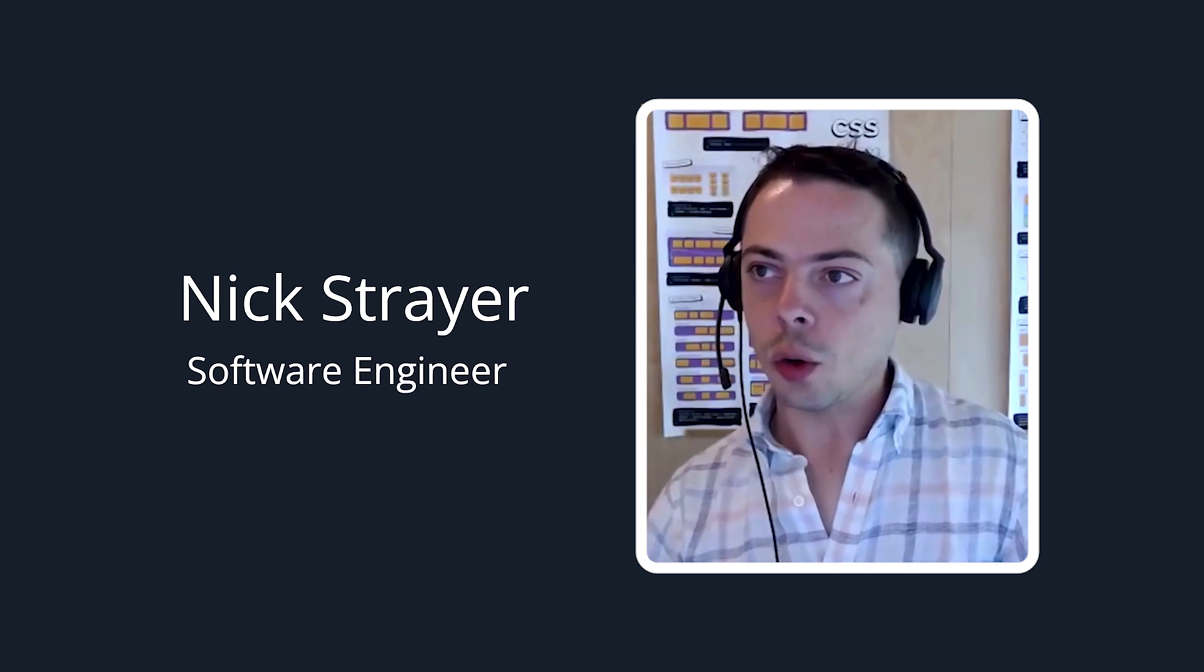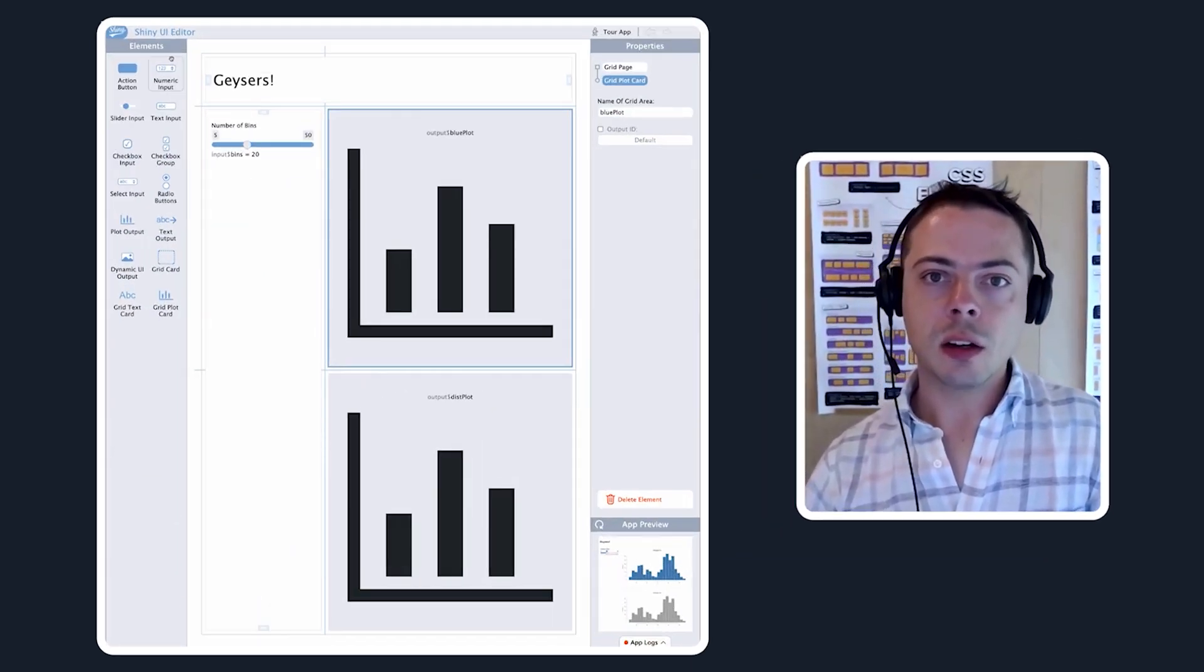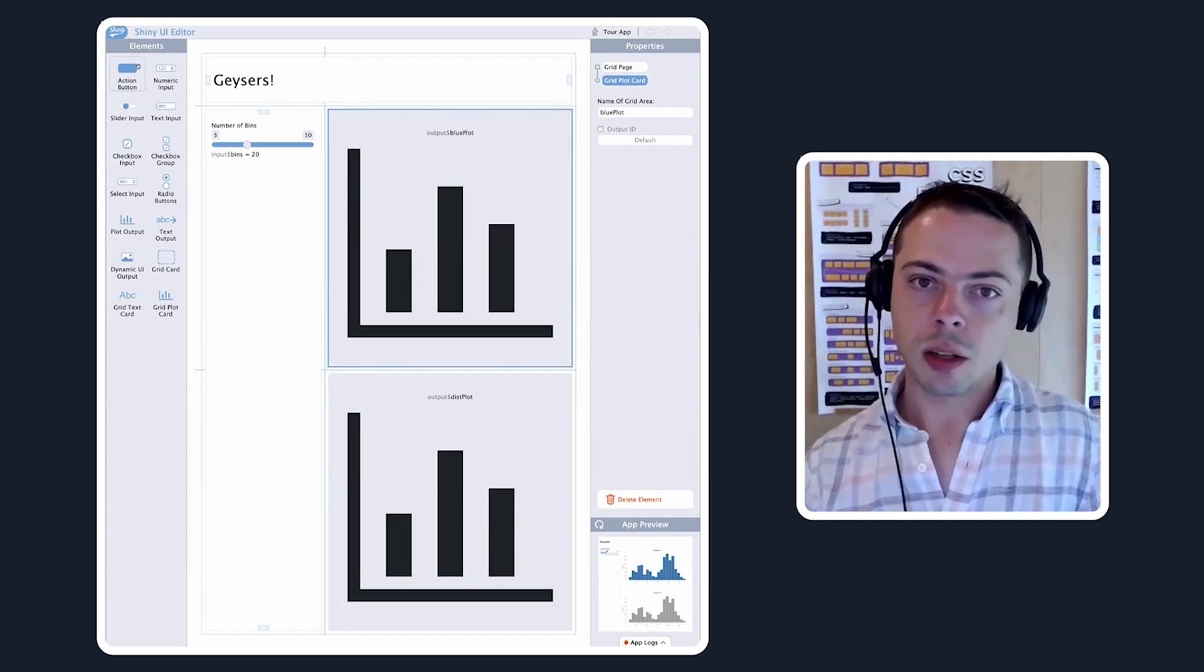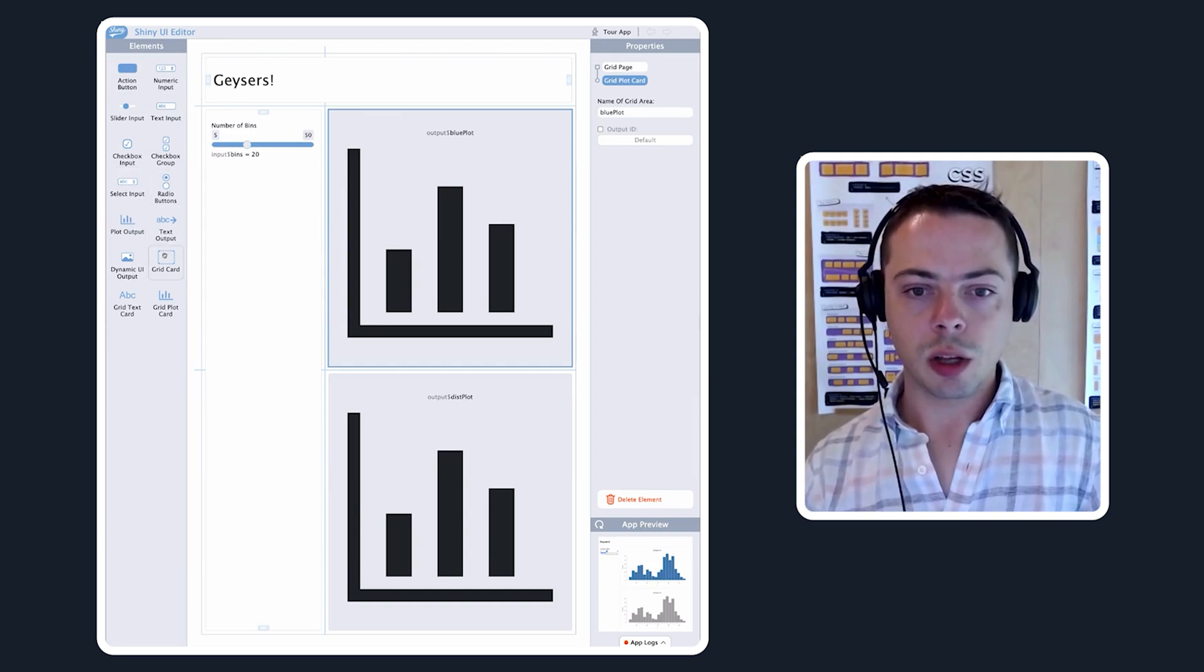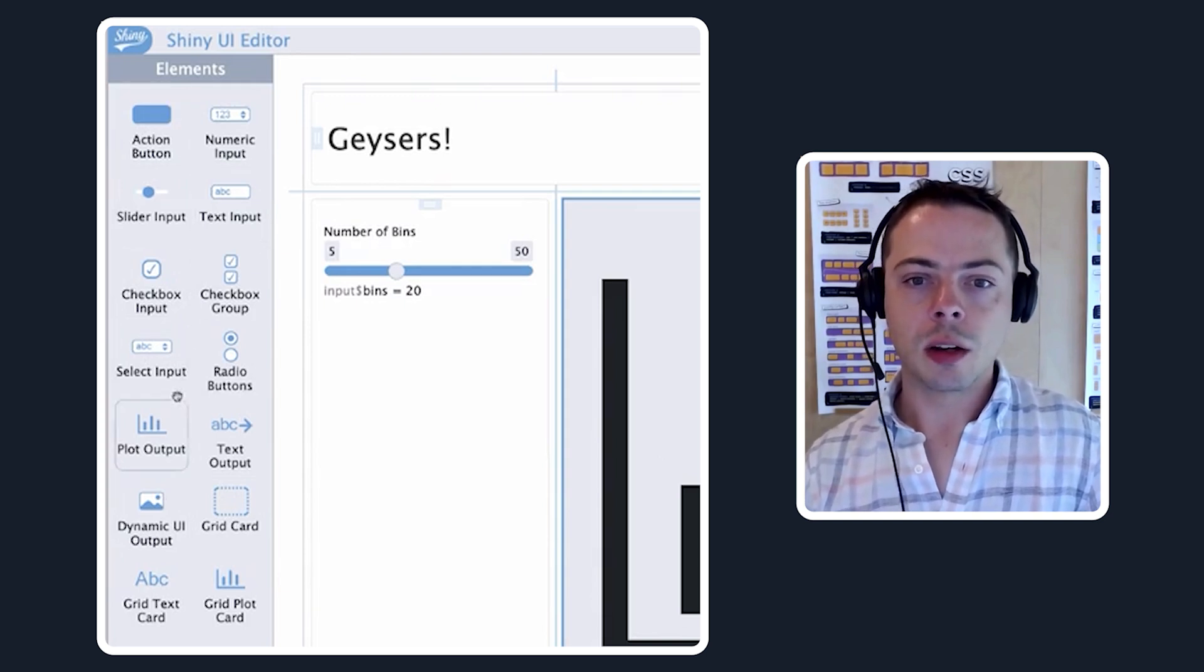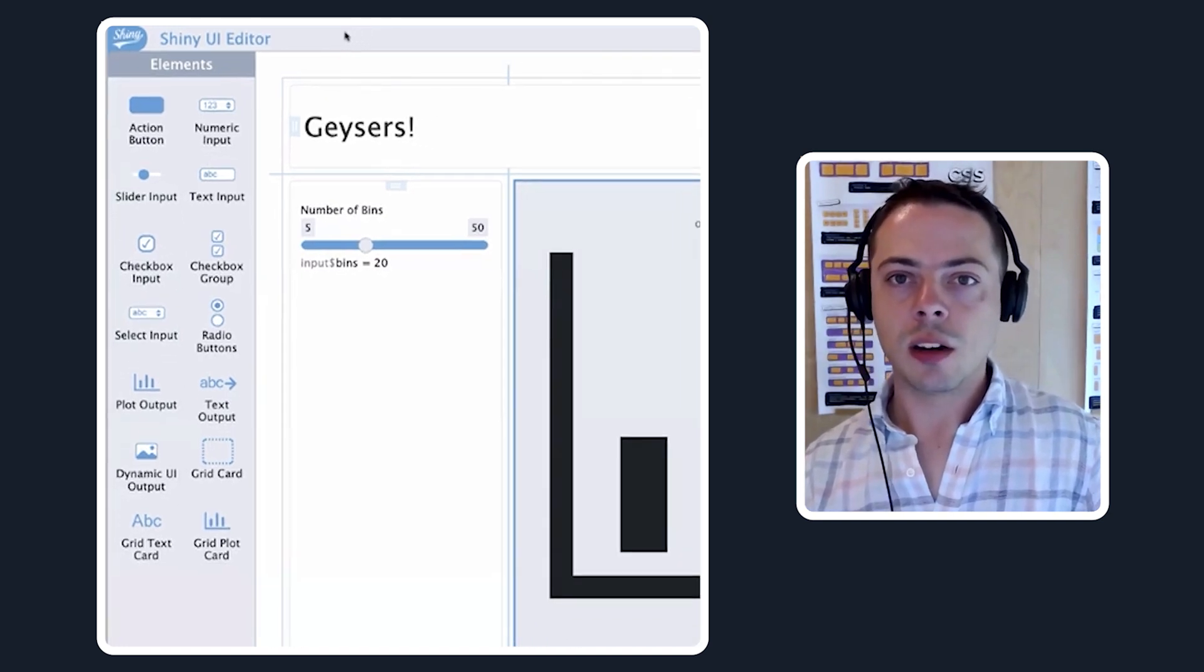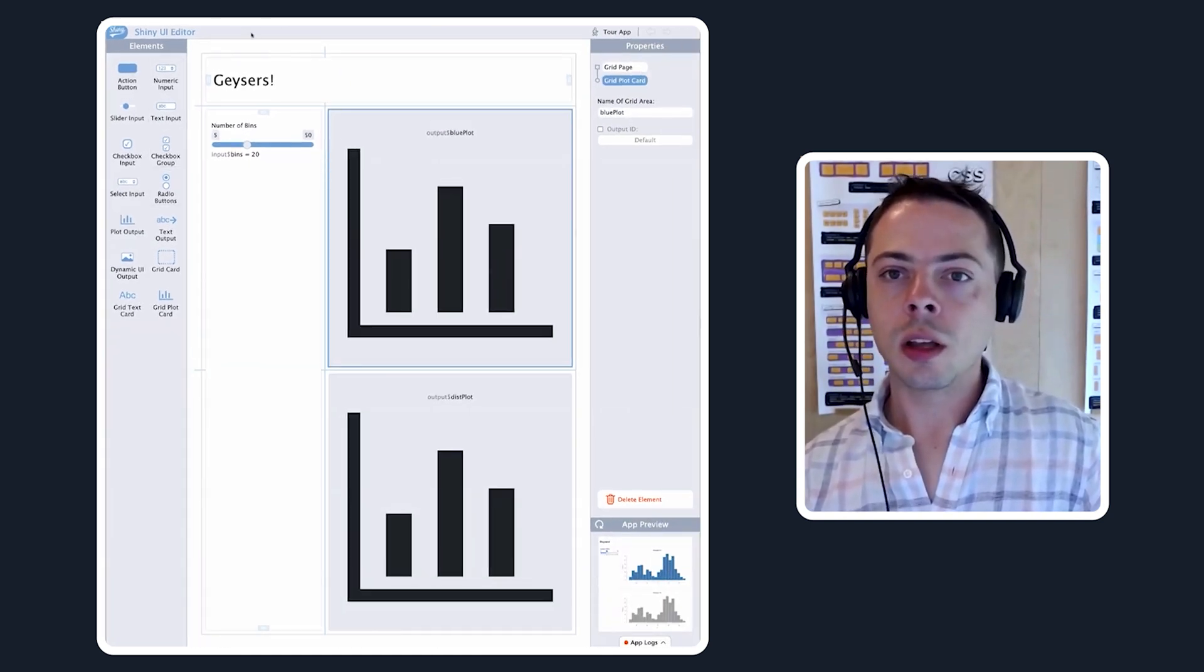This is what you get when you open up the UI editor, the base screen. We have three columns going left to right. The elements panel has all of the various UI components that you can put in your app and control with the UI editor. We have action buttons, numeric inputs, plot outputs, cards, and plots. Everything that you would need to make a basic app, more of which are coming soon.